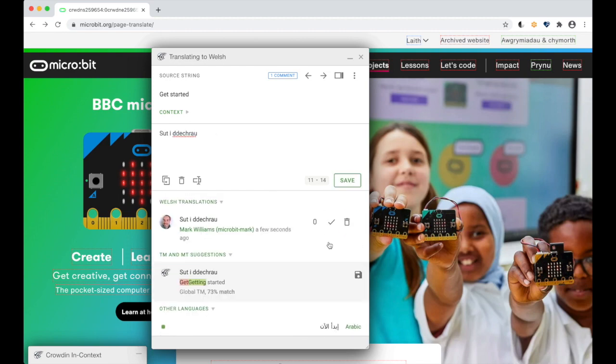Enter the translation manually or choose the save button on the auto translation. I'm going to choose my auto translation there. This can then be verified by a proofreader.